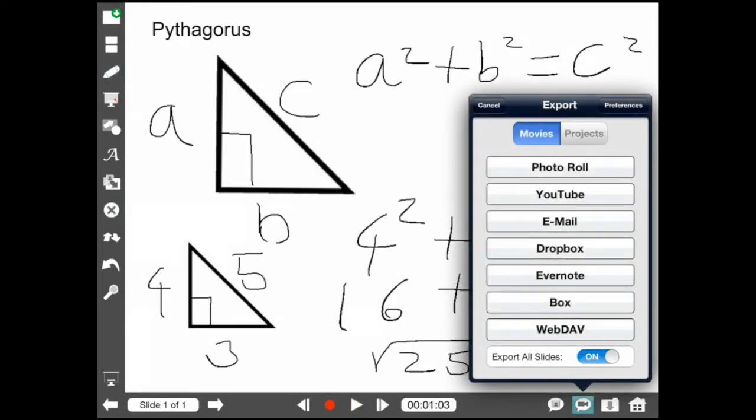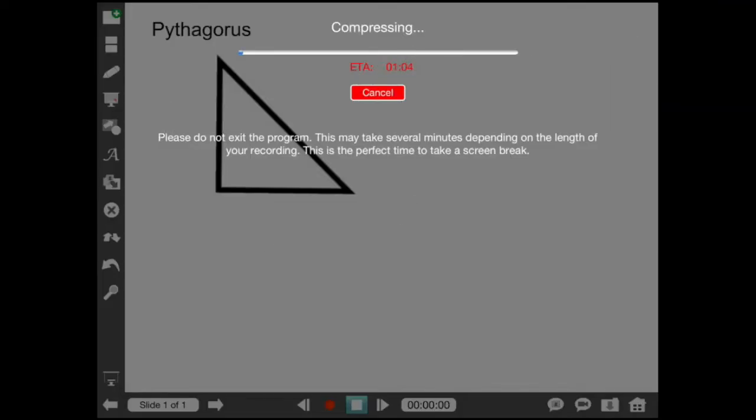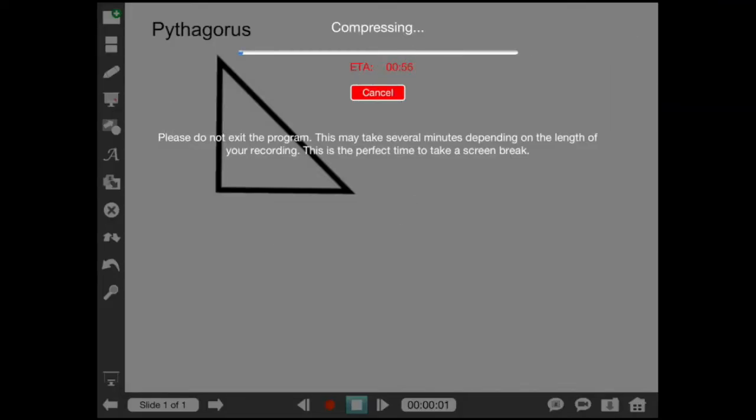When I finish my recording, I can now export that video to the camera roll, to YouTube, save it as an email attachment, or put it into Dropbox.